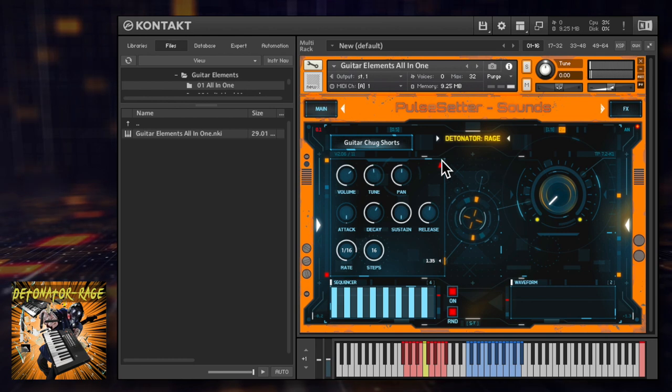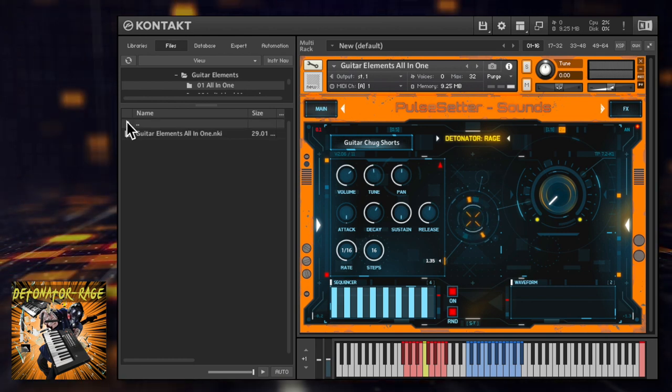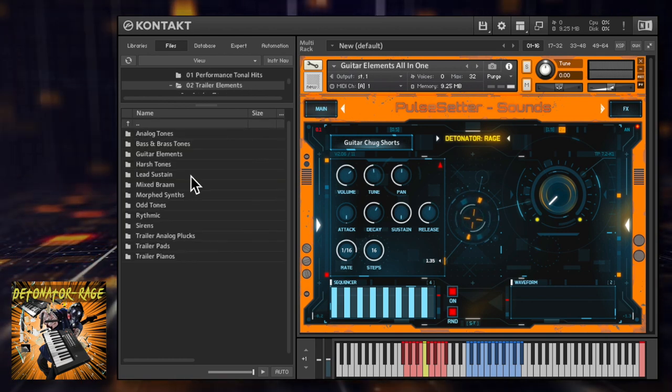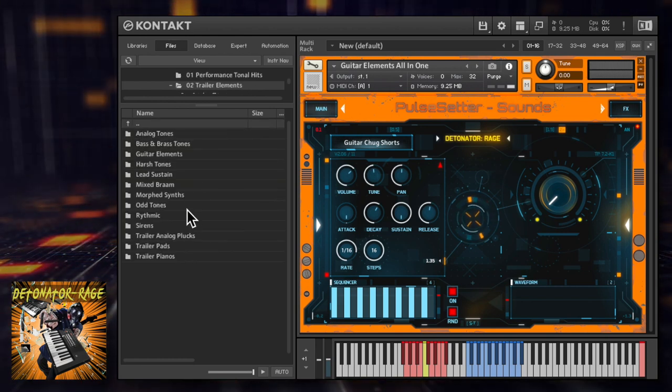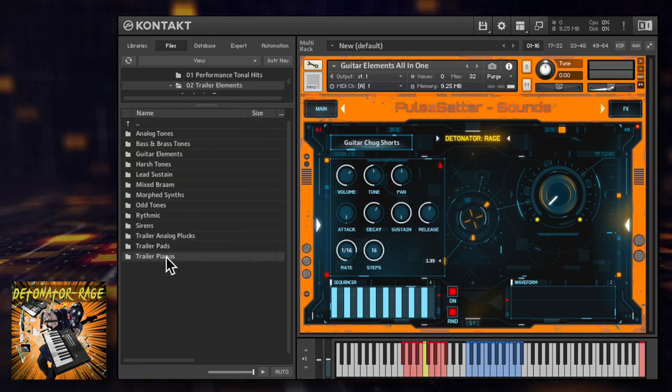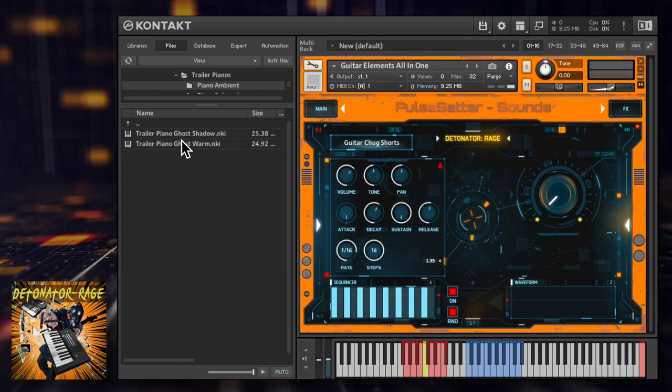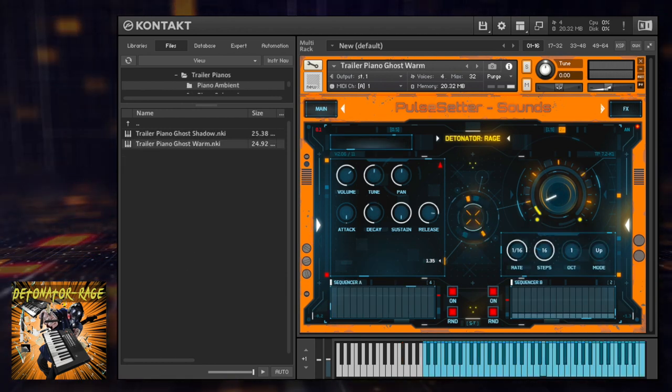Rage also features plenty of standalone patches covering sounds not found in the performance menus such as ambient and distorted pianos specifically designed for trailers.